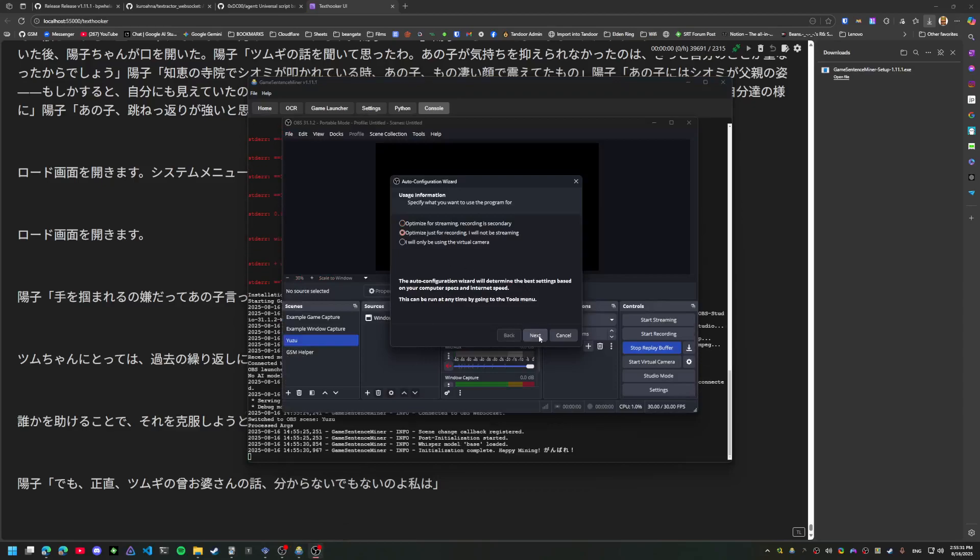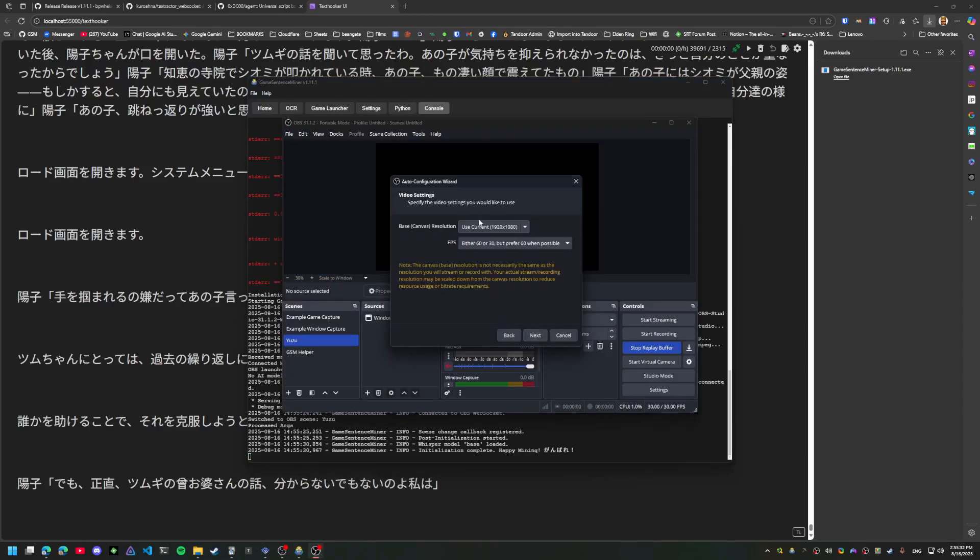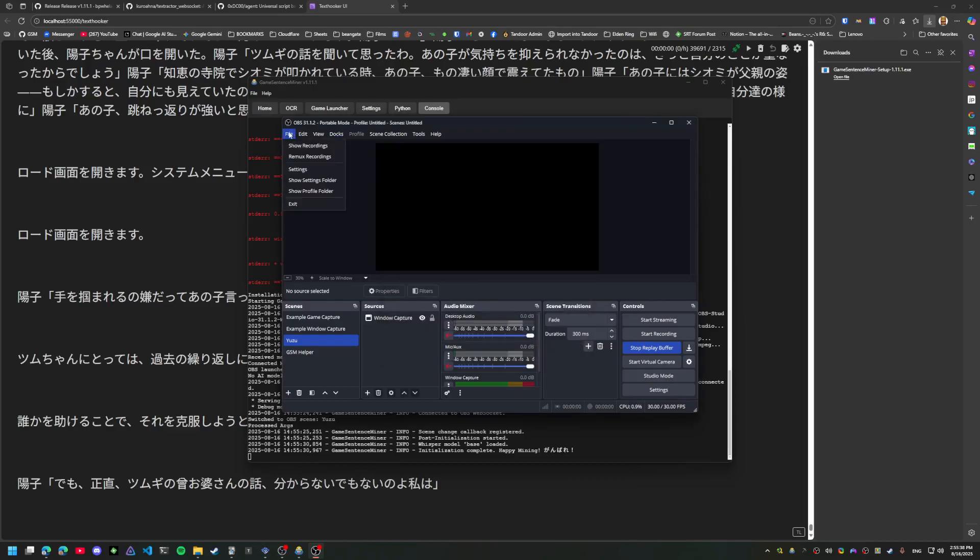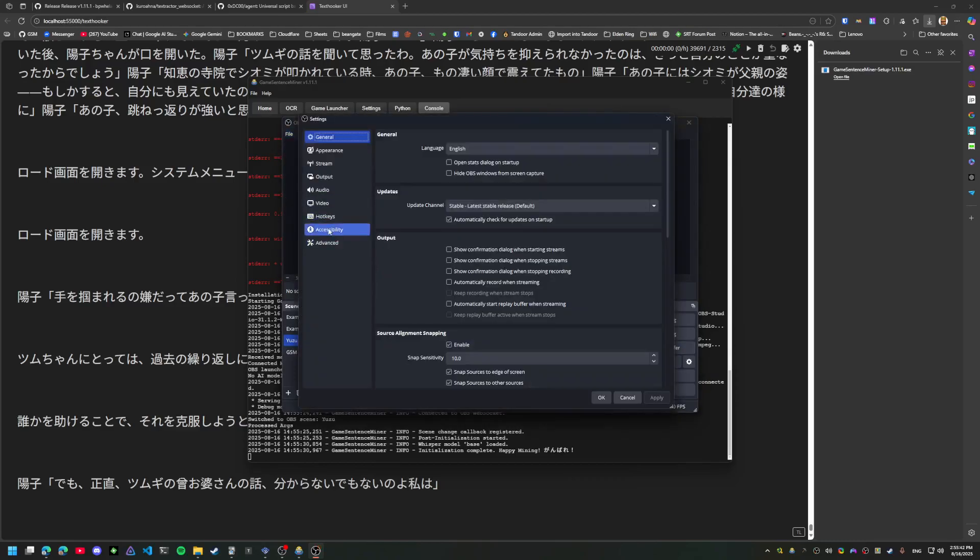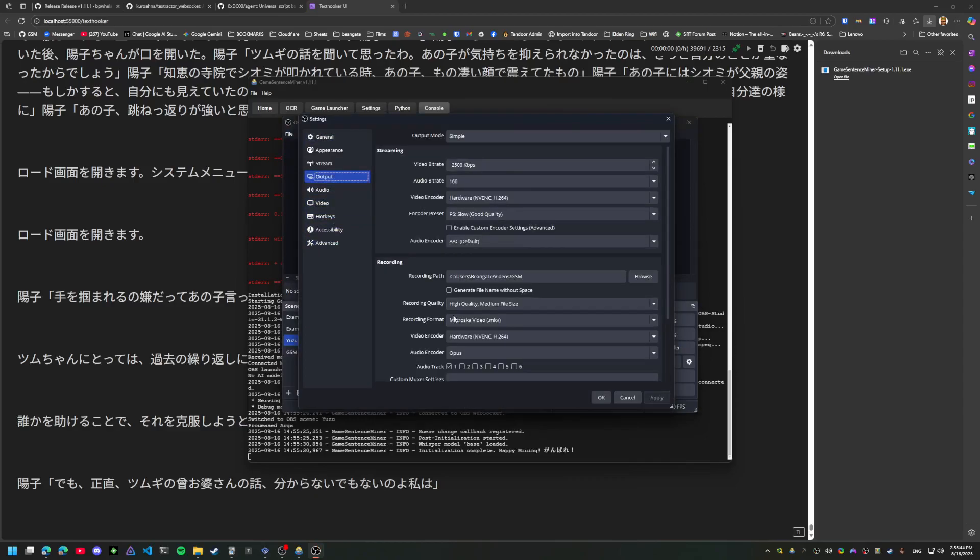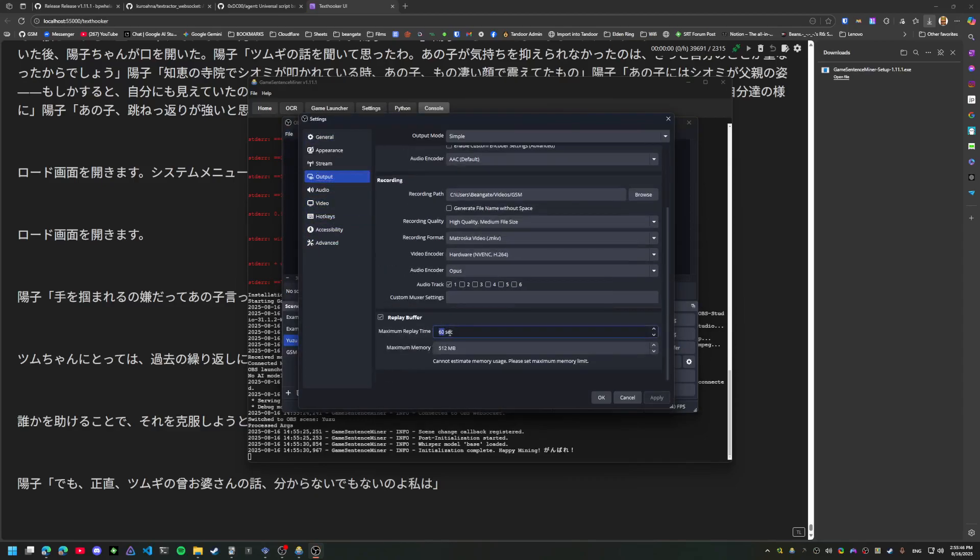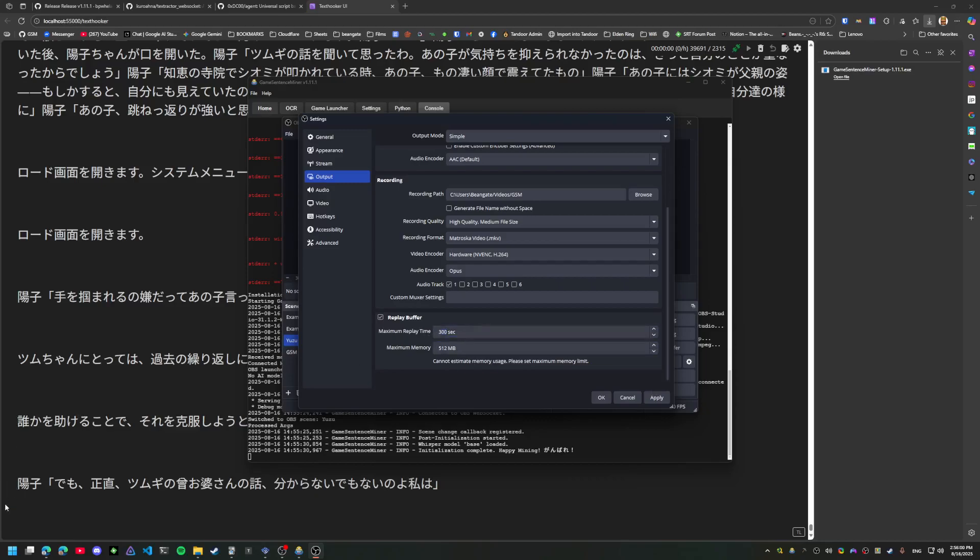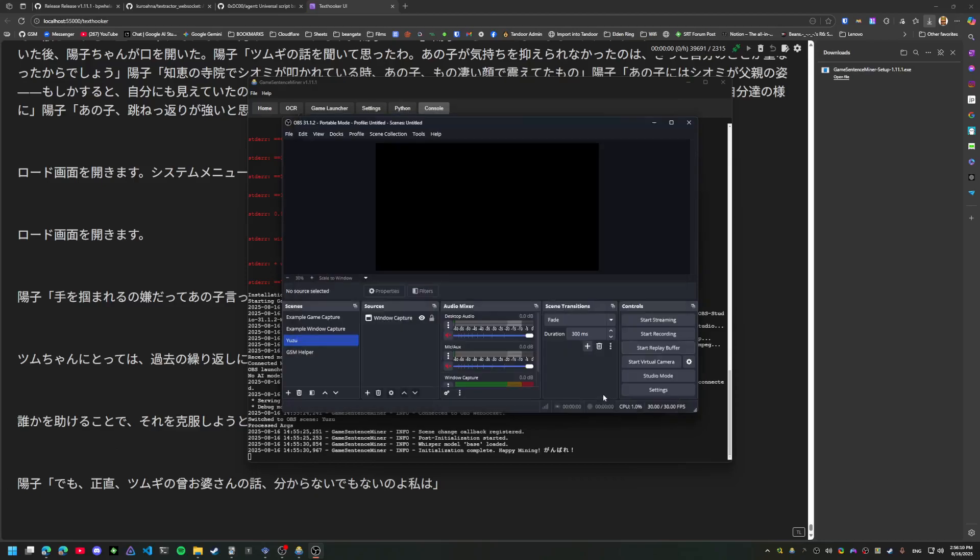Just go through some basic OBS setup. One thing that is possible now is to increase this from 60. I recommend something like 300 seconds, which is five minutes of replay time, so if you've seen a line and three minutes later you decide to mine a word from it, you'll still get the audio and screenshot from it.